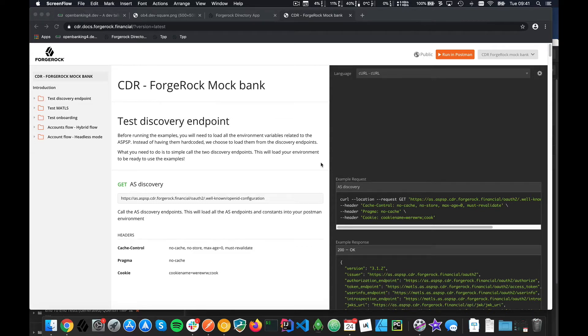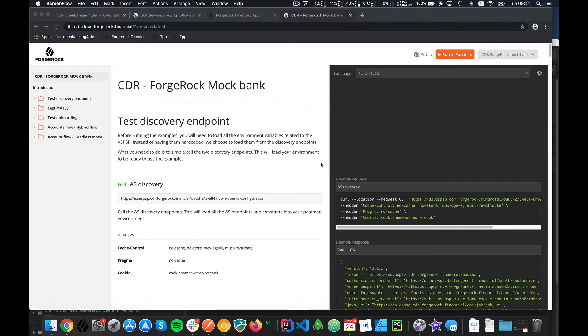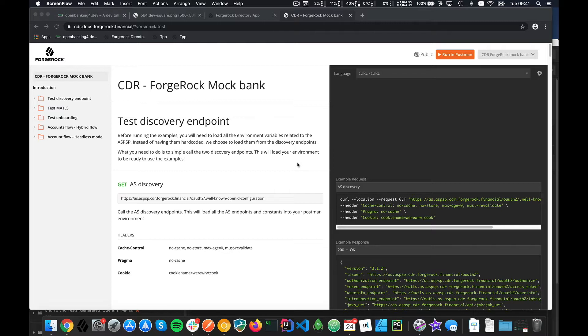Hello everyone, a quick recording to show you the CDR environment that we have. I'm going to try to do a full end-to-end demo so you can see how you can use the environment. I think it will be just easier for me than actually writing the documentation.